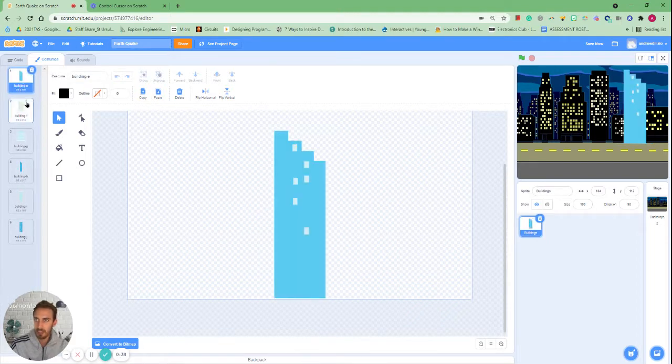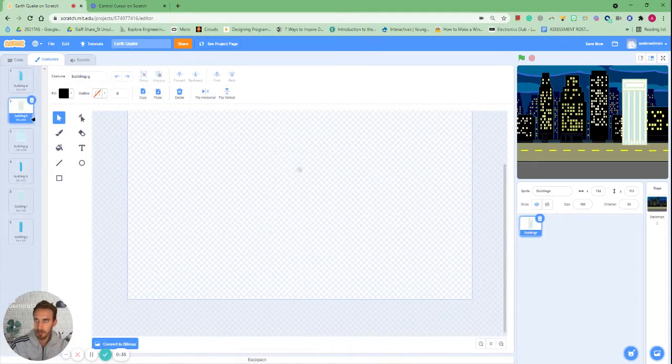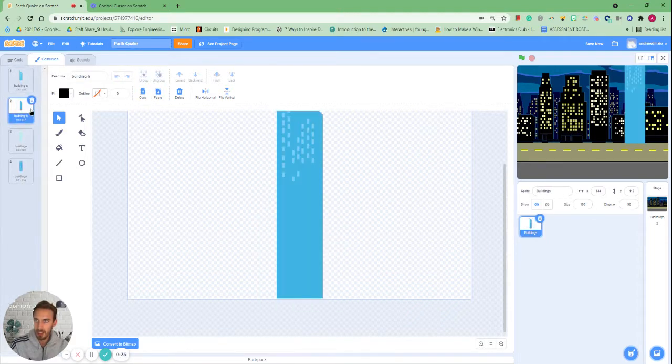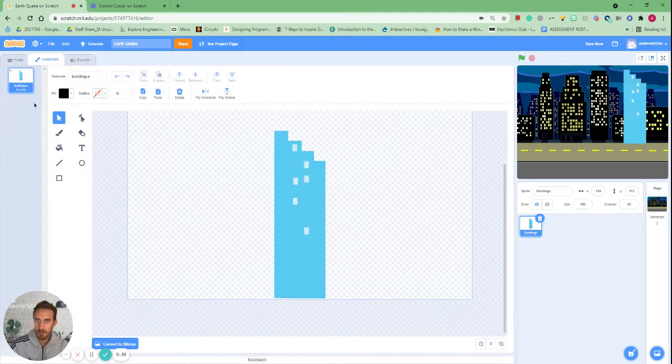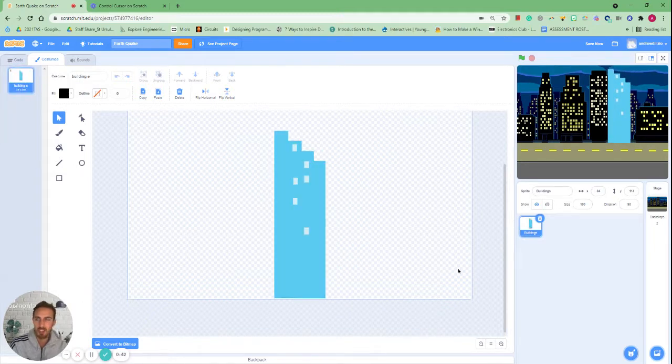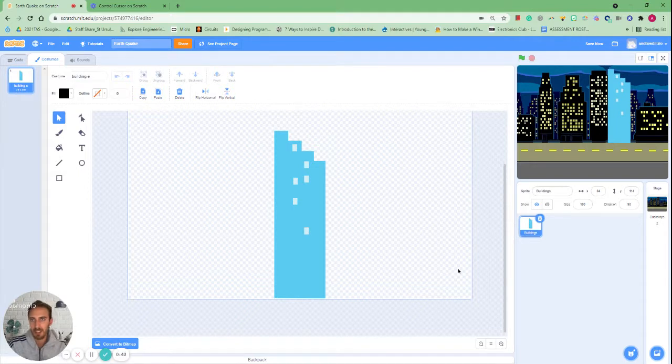I'm actually going to choose this one because it's the simplest one and we'll go from there. Okay so we've got this building here and actually it doesn't really match our city.